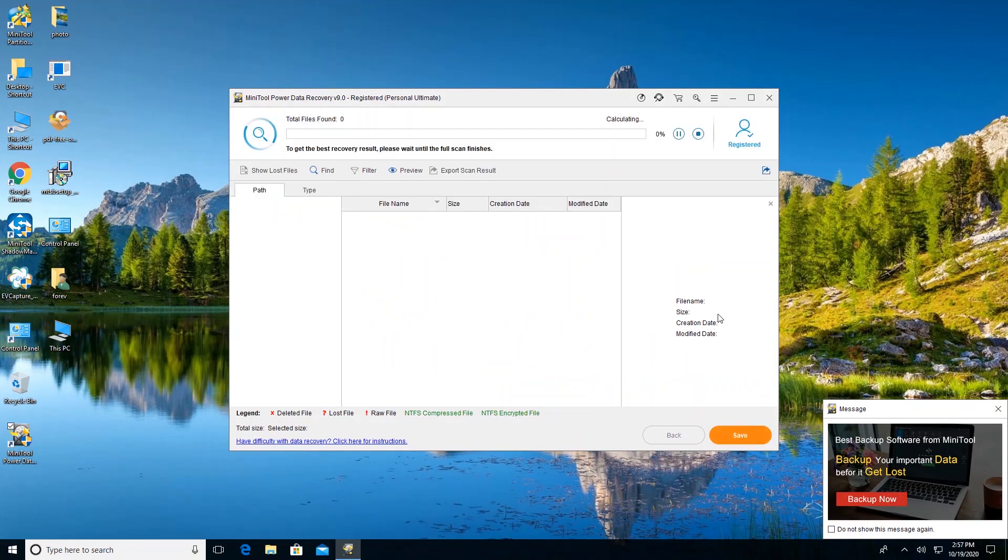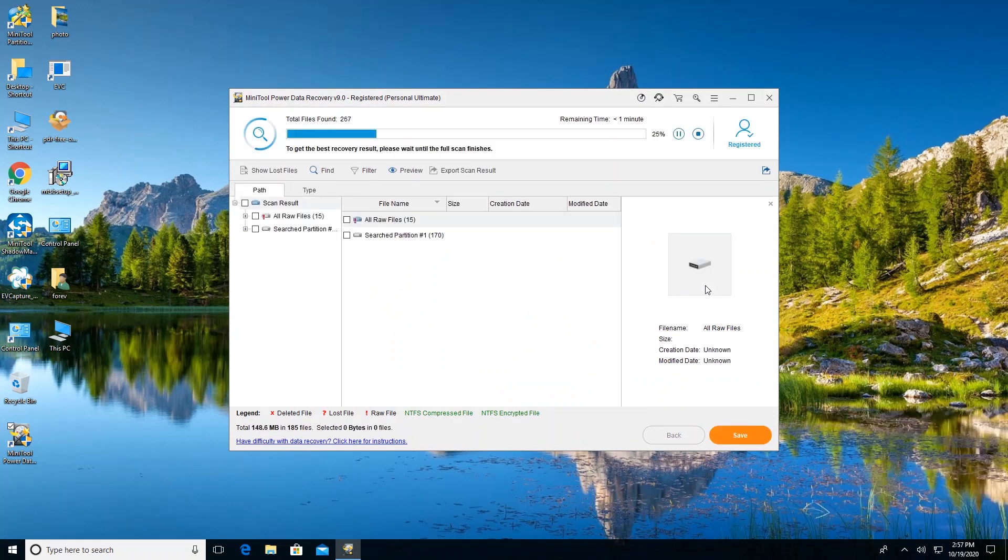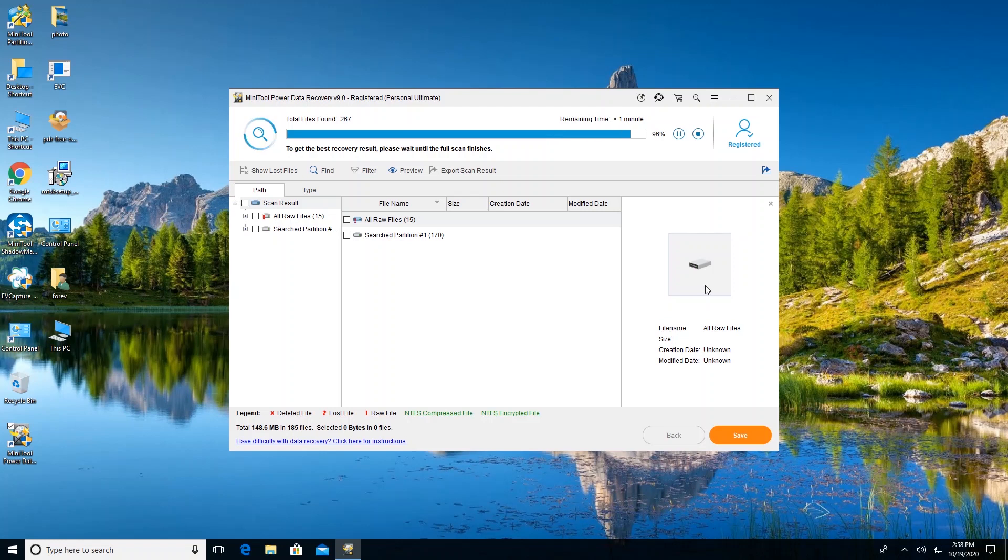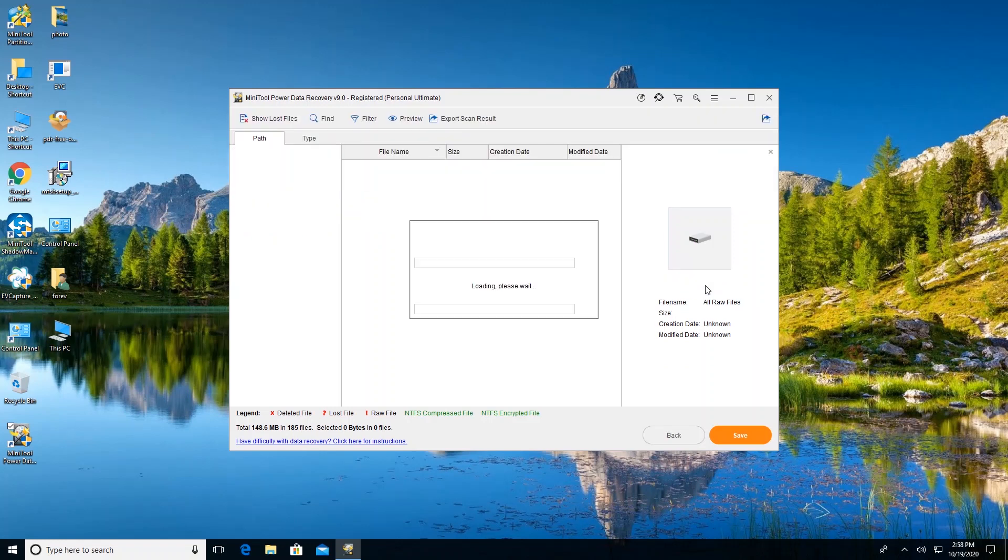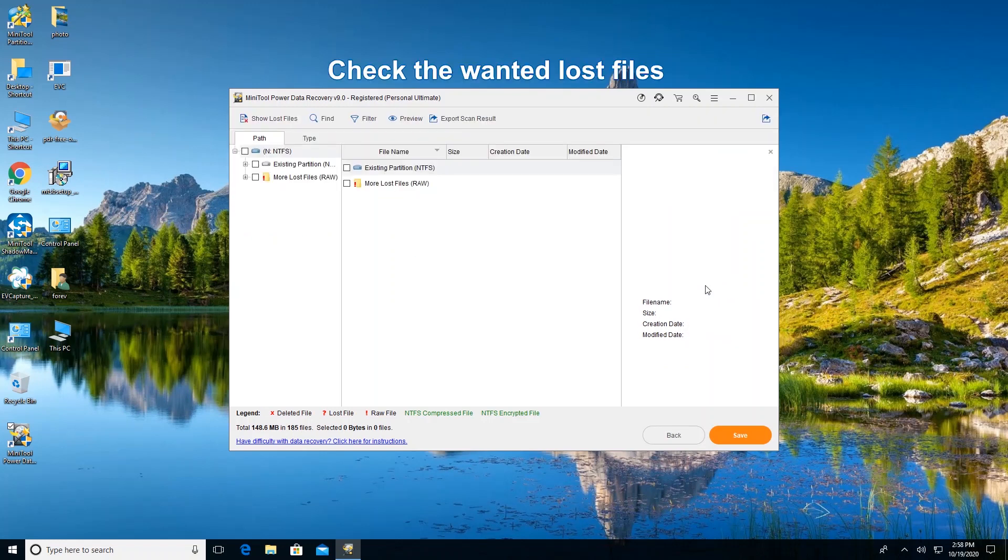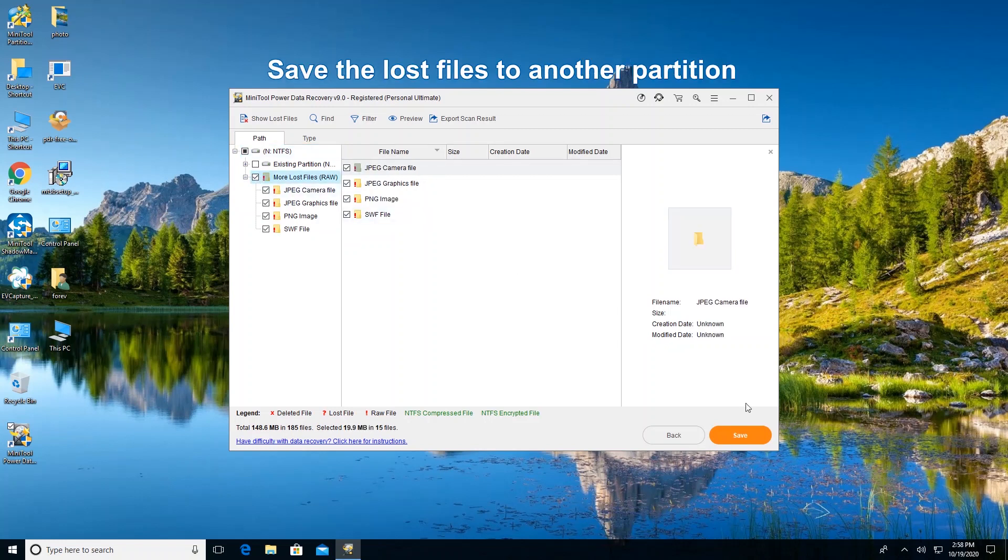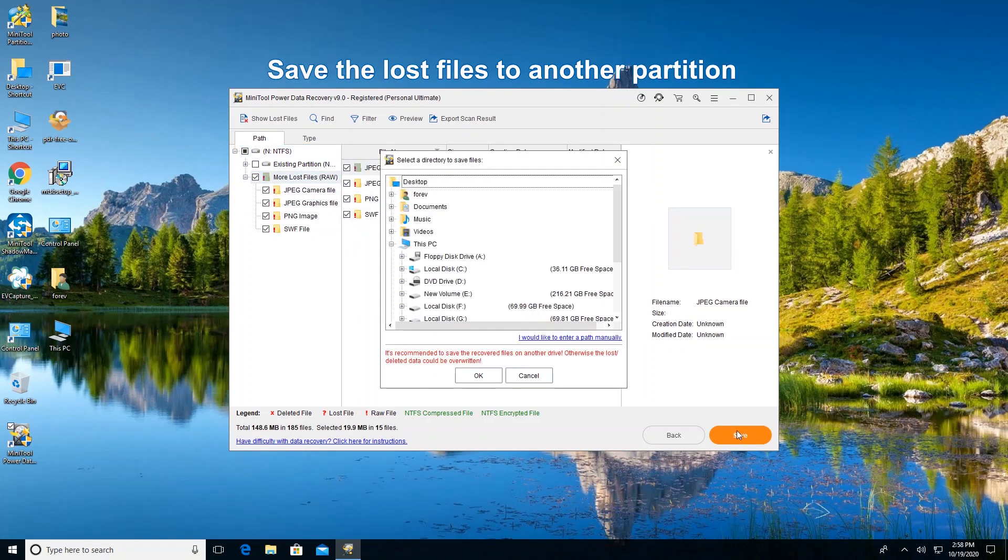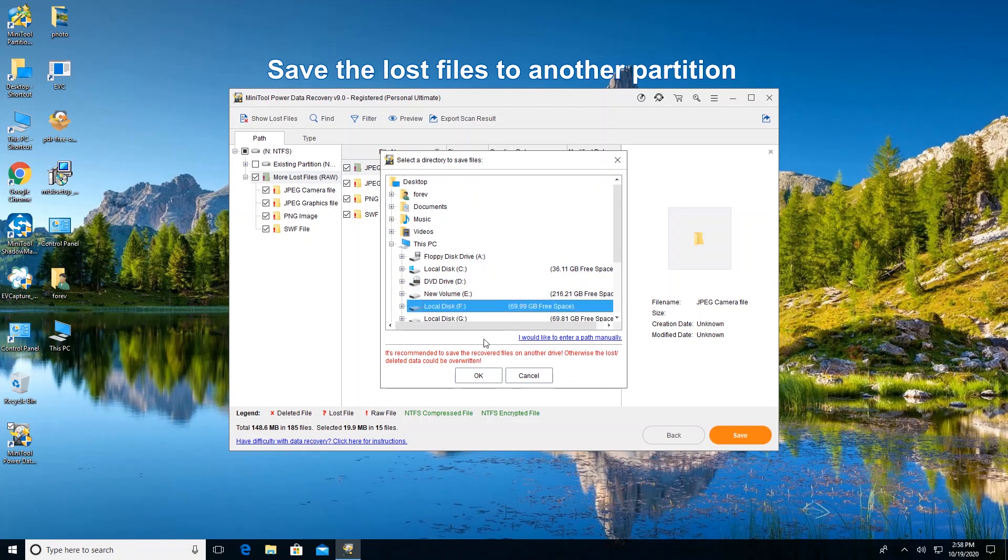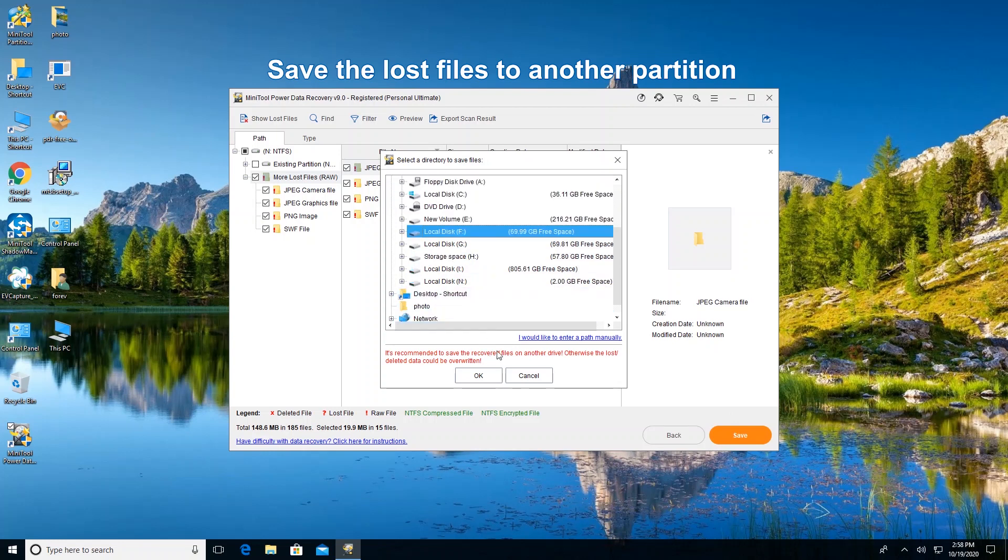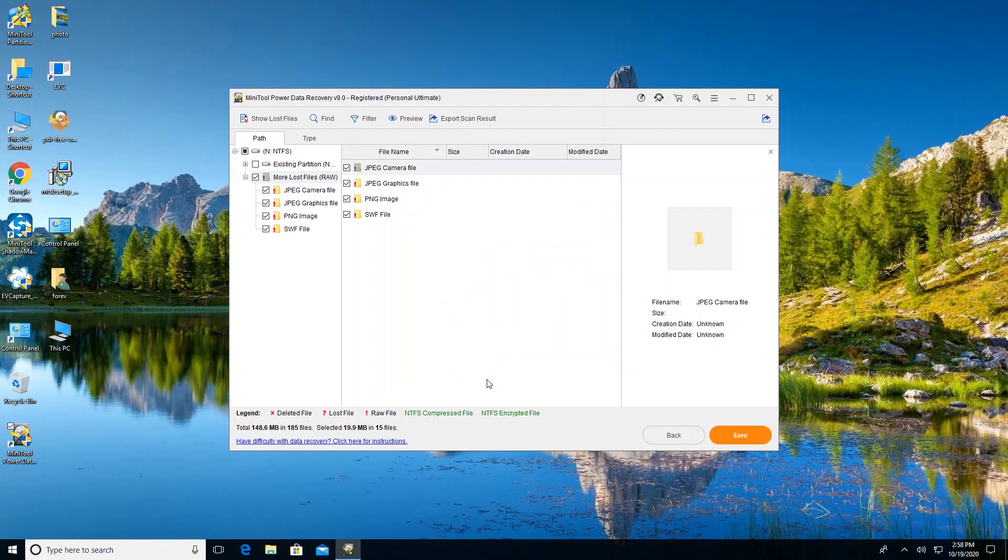MiniTool begins to scan the selected partition. After the scan, choose all your needed items and save them on another drive.